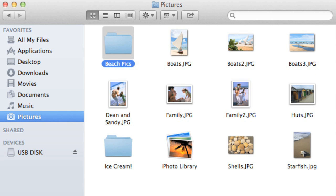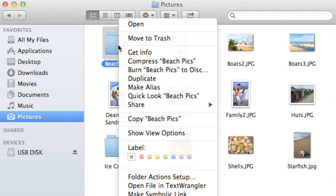You can even color-code the folder to make it easier to find. I'm going to do this by right-clicking the folder and then choosing a label from the menu. I think I'll go with orange.